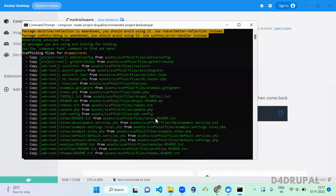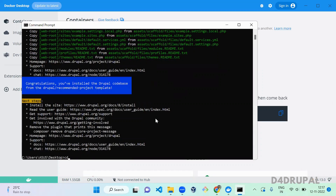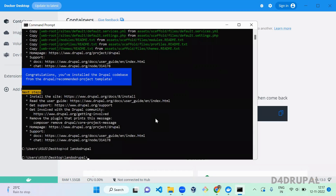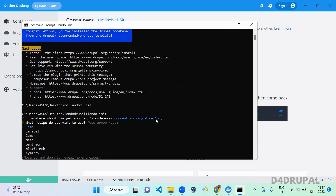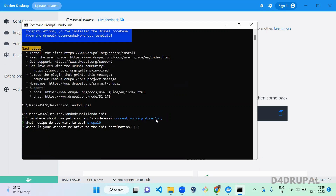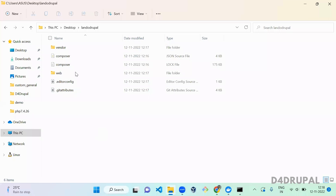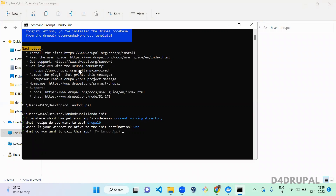The download is done. Go into the folder `lando-drupal` and run `lando init`. I will list all the commands in the description section. You have to specify the code base for your app — select the current directory. Then choose the recipe: select Drupal 9. For the web root, I have a `web` folder, so type `web` and enter. Then give a name for your Lando application, for example `drupal-lando-setup`.